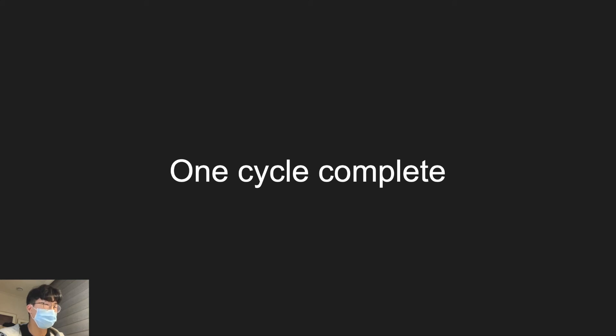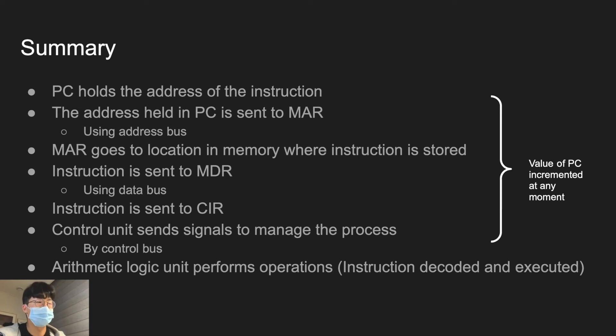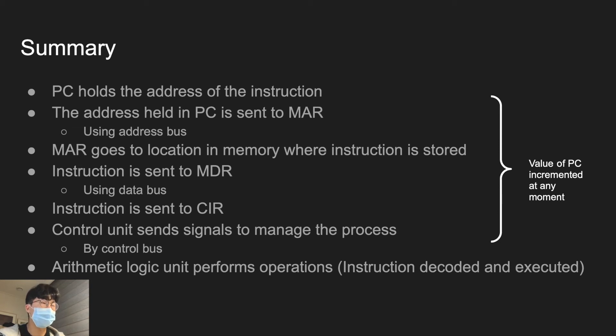To summarize, meaning how you can answer to the question of how the instruction is fetched and executed in the computer: PC holds the address of the instruction. And that address is held in PC, is sent to MAR by the address bus.